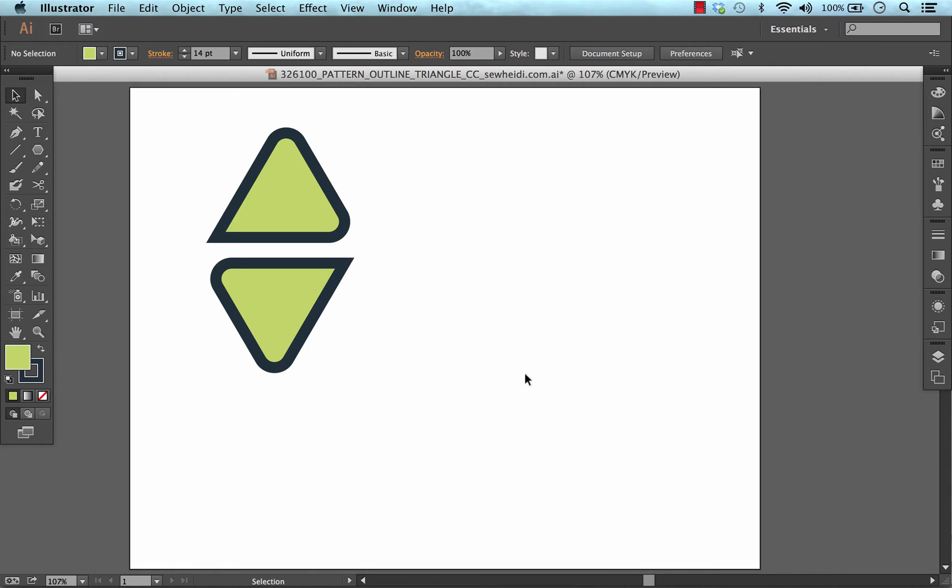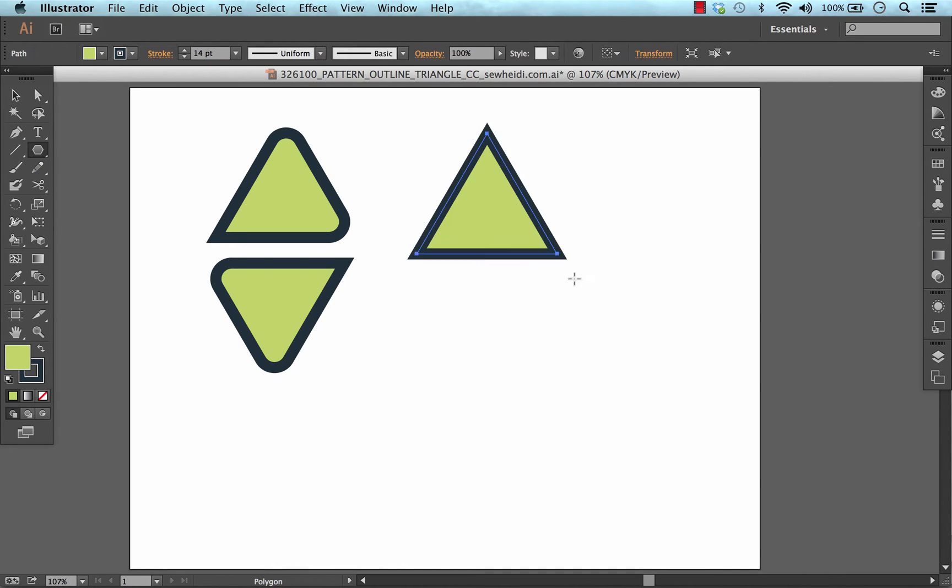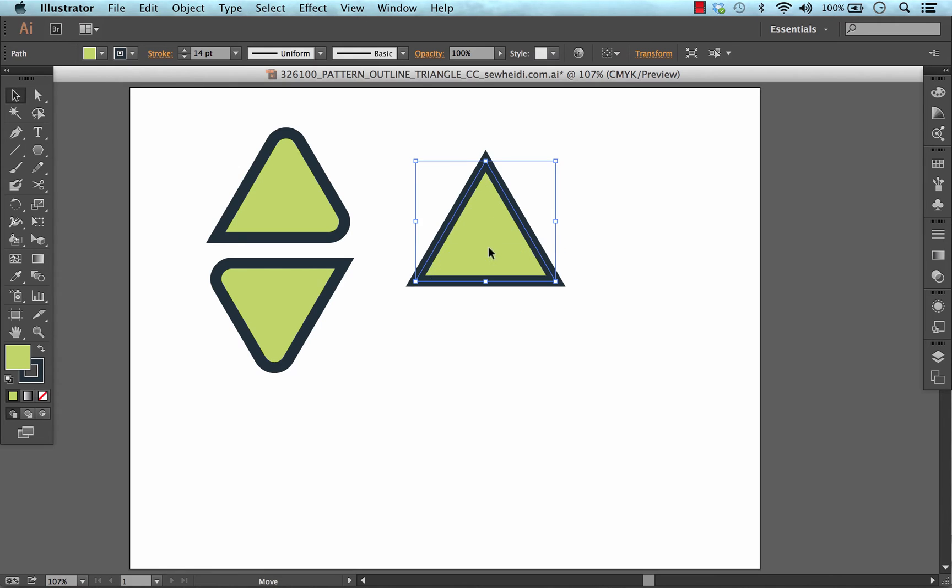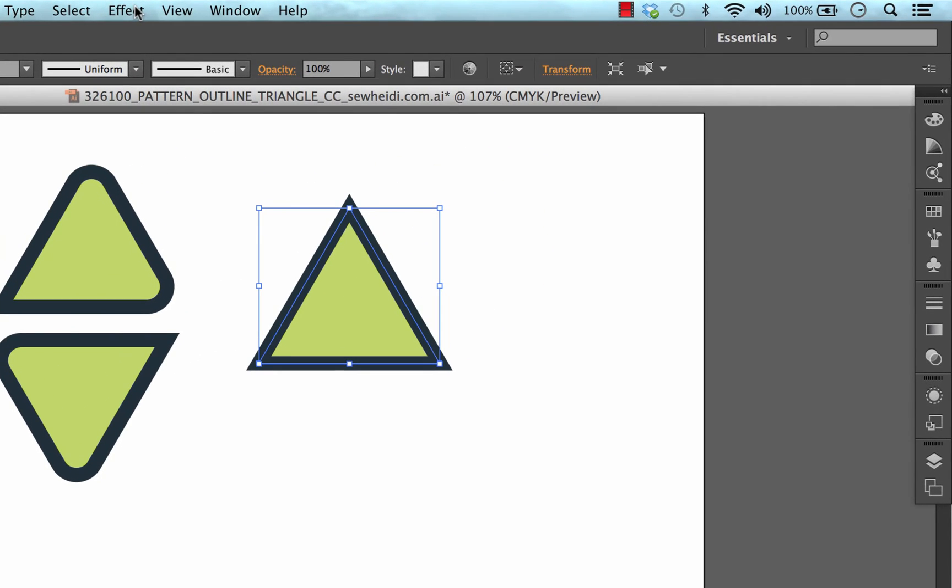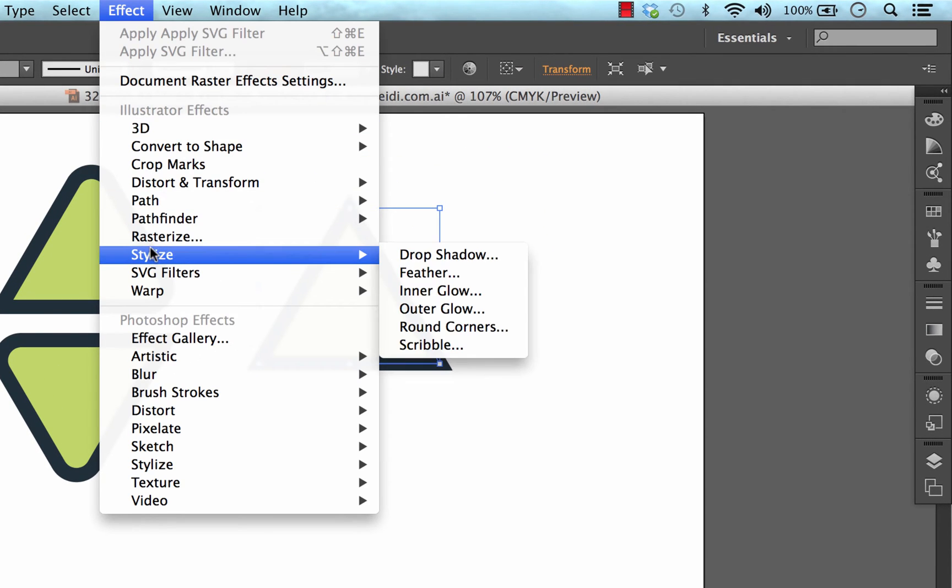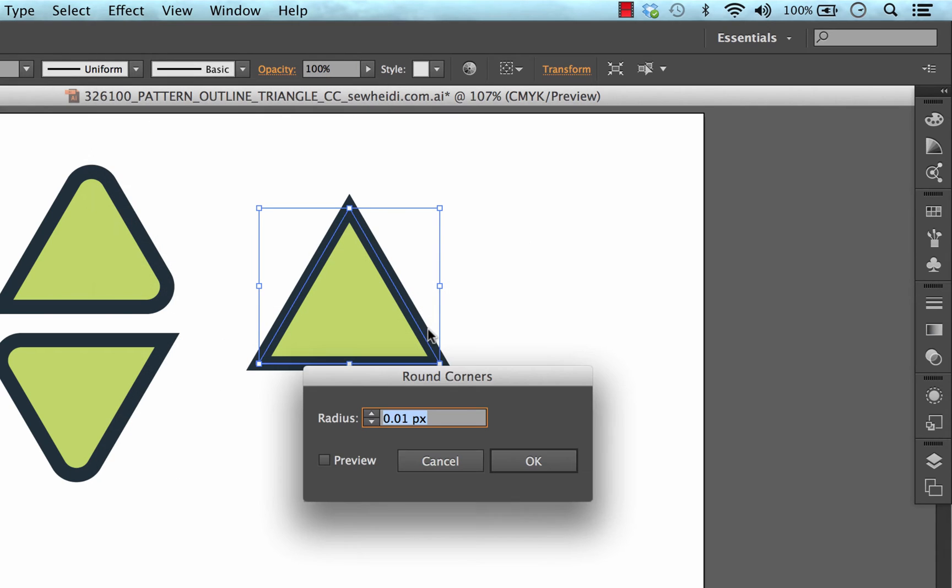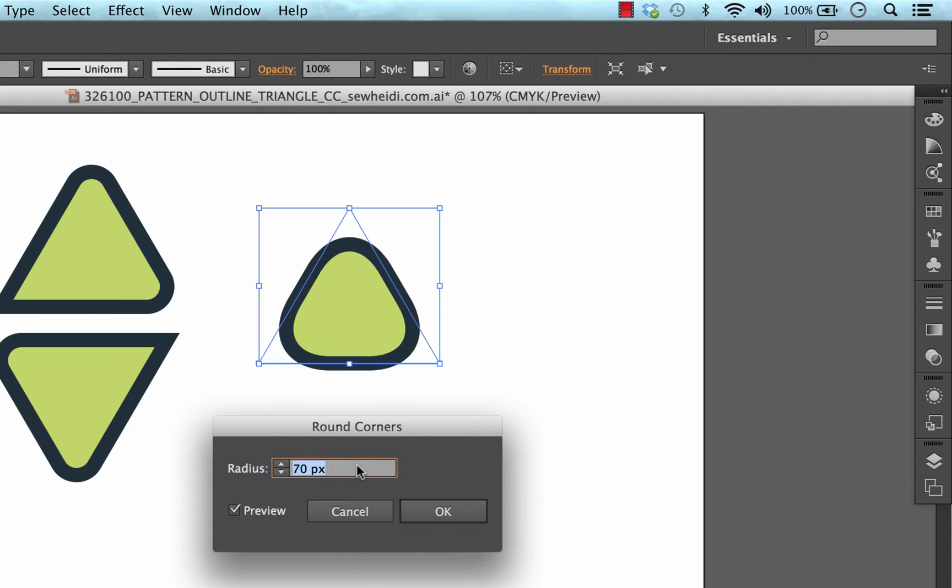Live Corners gives you the ability to manipulate your corners on any path independently. In previous versions of Illustrator we could add round corners. The feature is still available and works really well, Effect Stylize Round Corners. But the catch is that it applies the rounded feature to all of the corners.